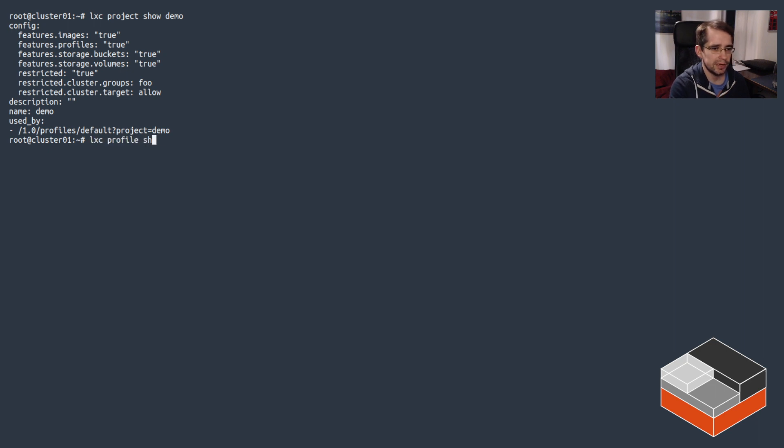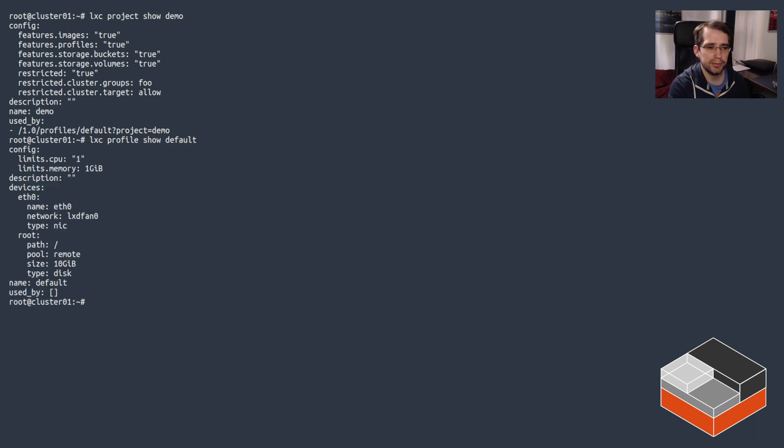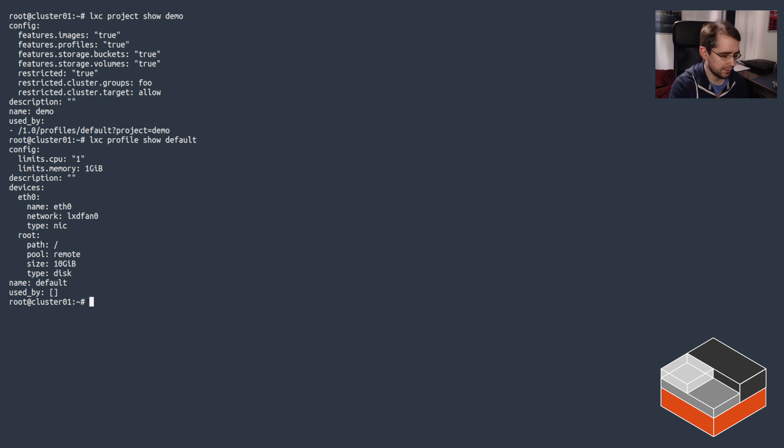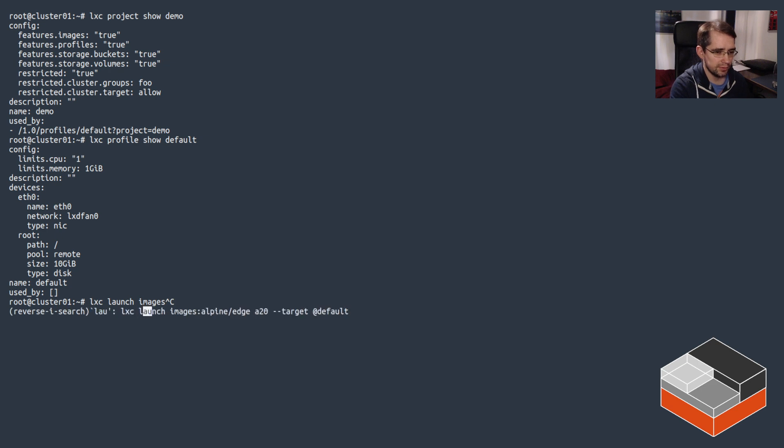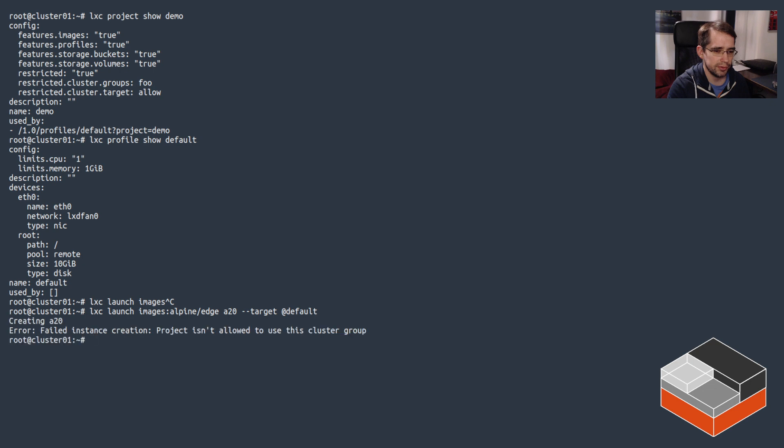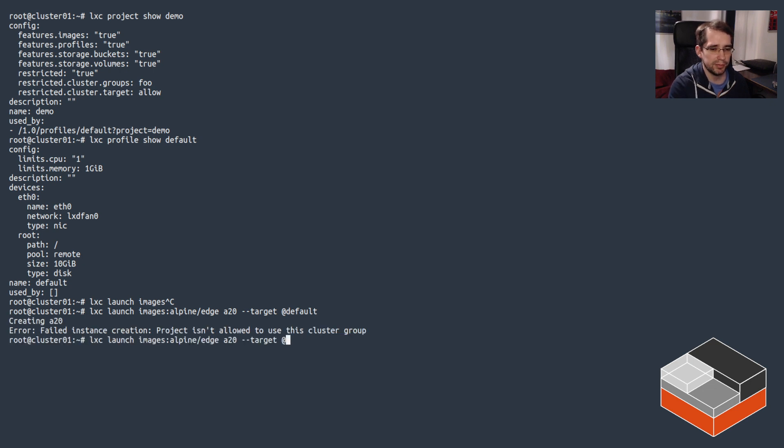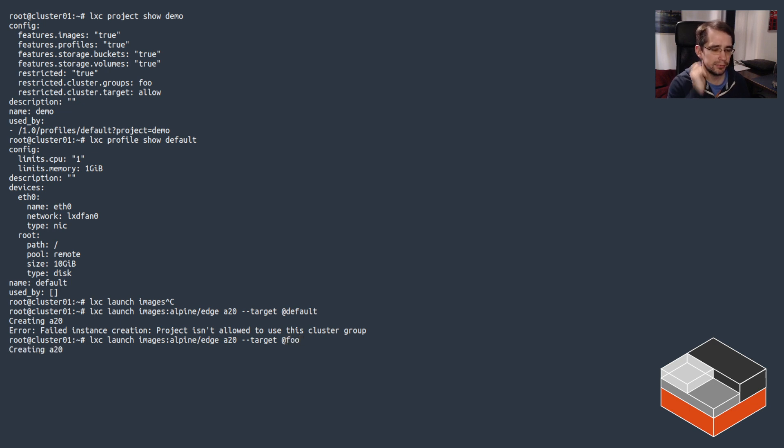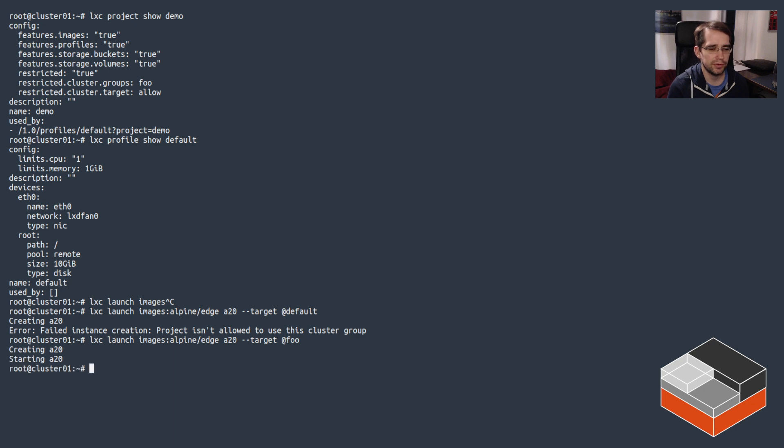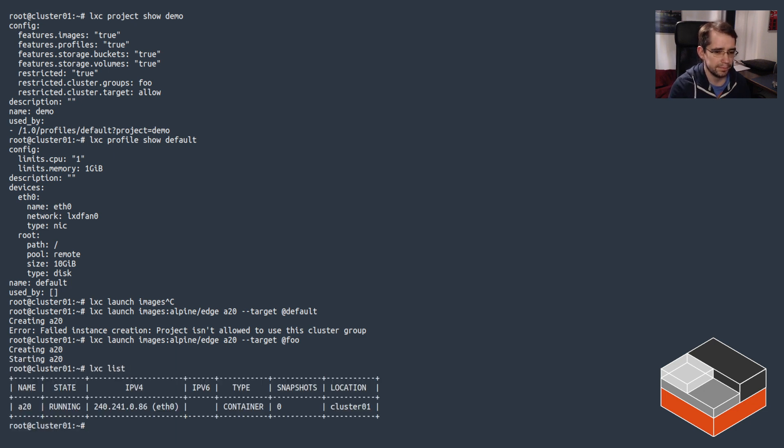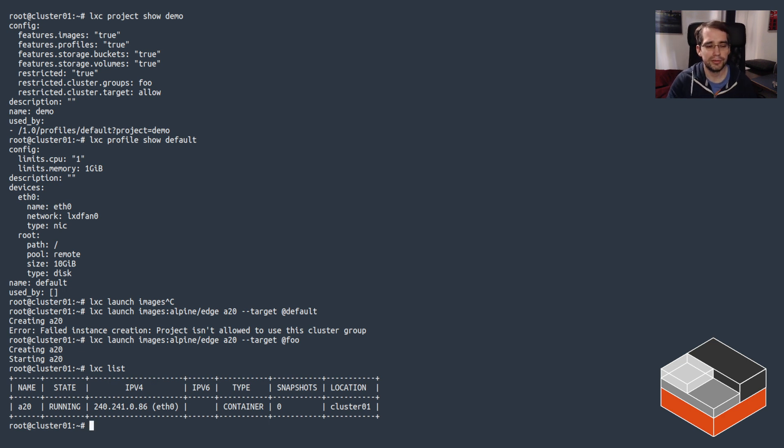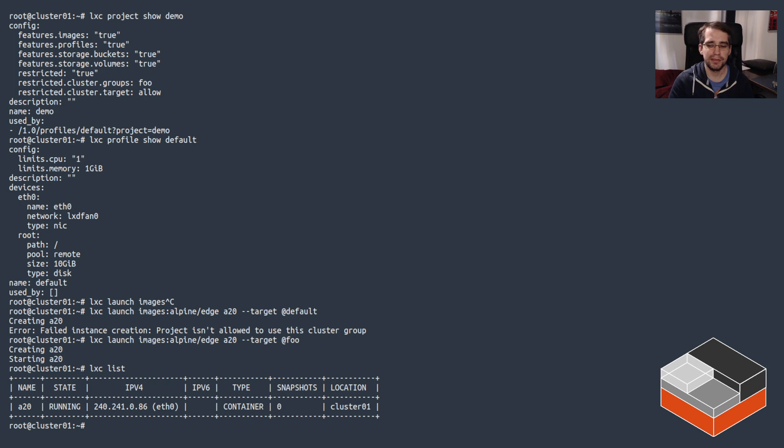And then we have config for default profile which sets the memory, CPU, and disk. Now if we do launch and we try to use the default group, this fails despite the group perfectly existing. It's just not allowed. But the user can target foo and this will work properly, getting us either cluster 01 or cluster 02. There we go.